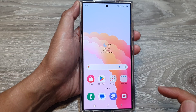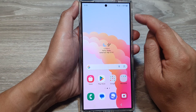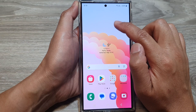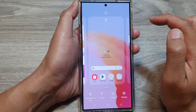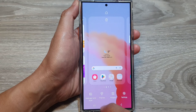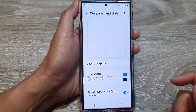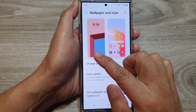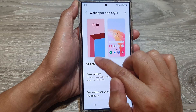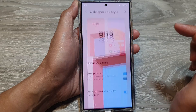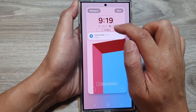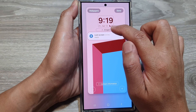From the home screen, touch and hold on a blank spot, then tap on Wallpaper and Style. Next, tap on the left panel — that is the lock screen panel — and in here tap on Add Widgets.